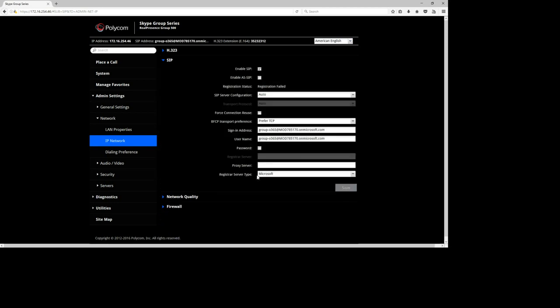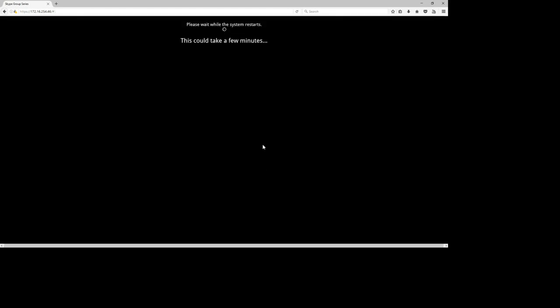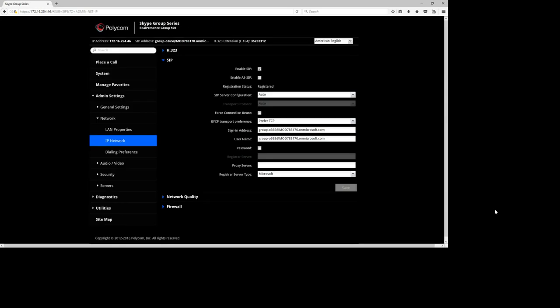What will happen is the Group Series will now find its route to the Office 365 environment. My experience is that when changing or enabling accounts on a Group Series, it's good to do a quick reboot to make sure registration completes. Go to Restart > Restart System and do a quick restart.